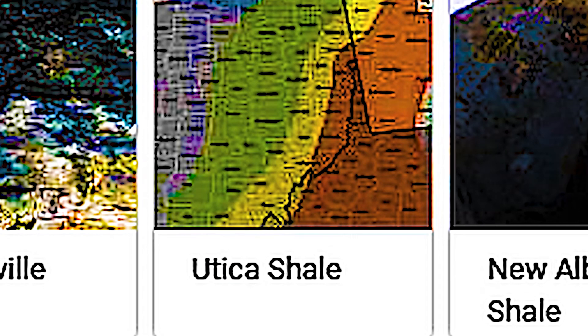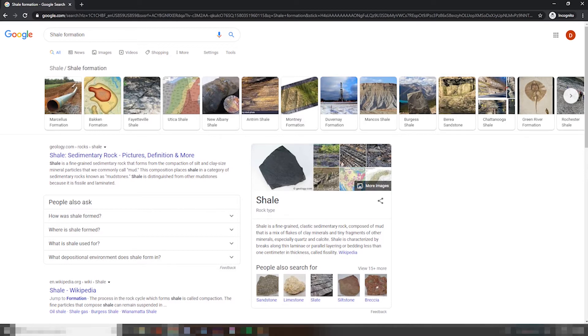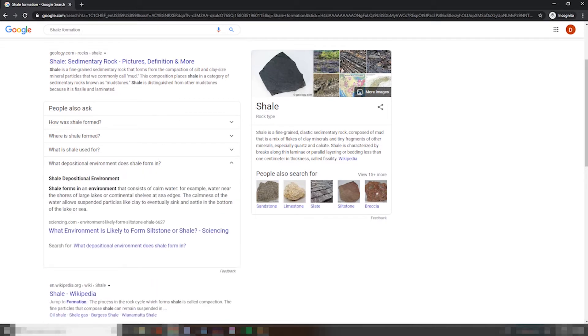It's a Utica dialect. Ah, here we go. Shale is distinguished from other mudstones because it is fissile and laminated. Fissile meaning containing fissures. Here we go.